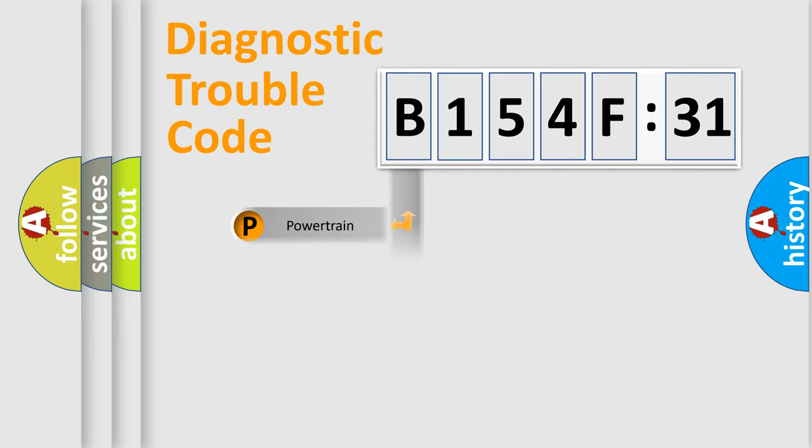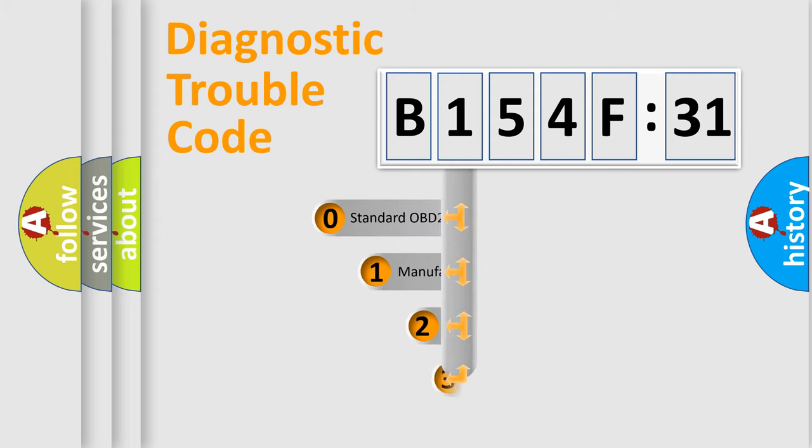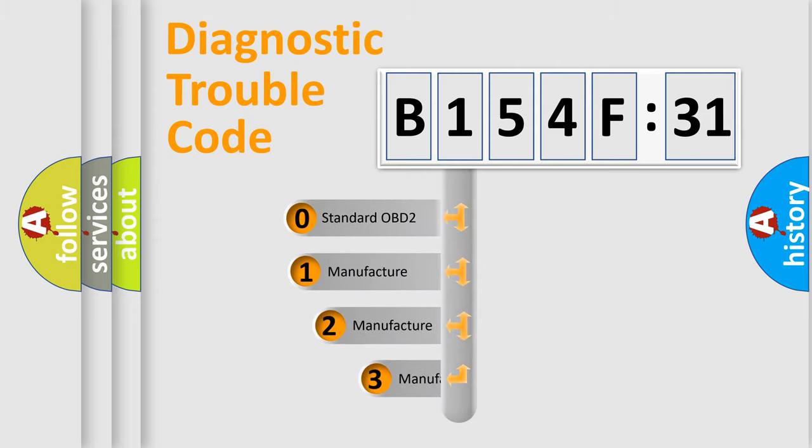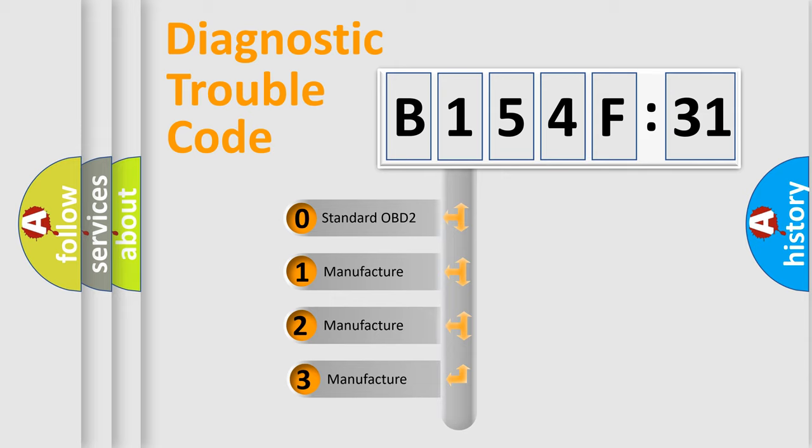Powertrain, Body, Chassis, Network. This distribution is defined in the first character code.